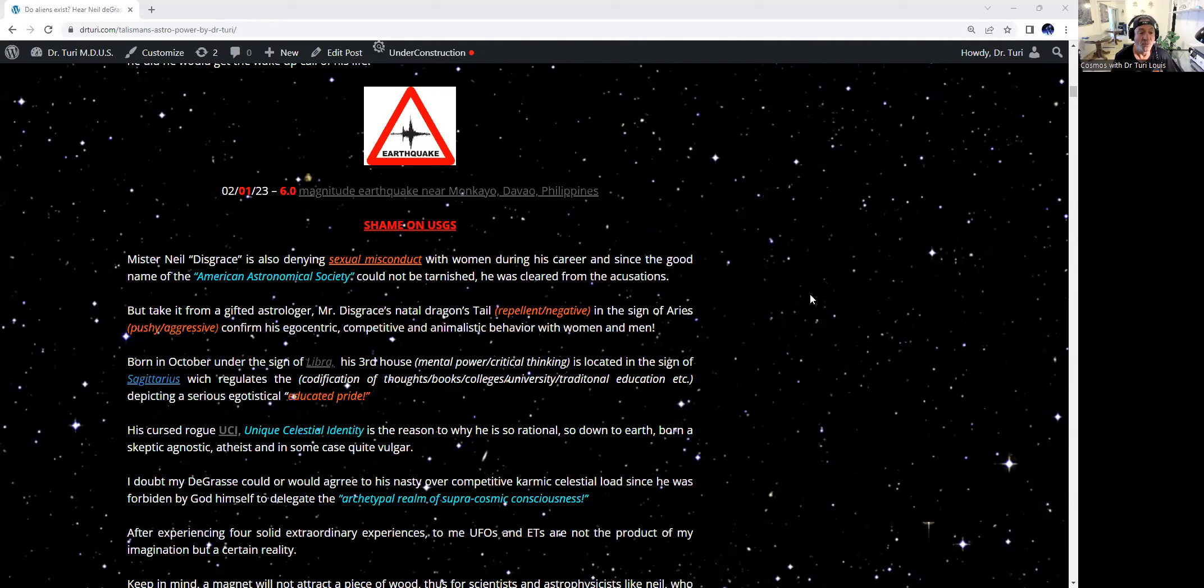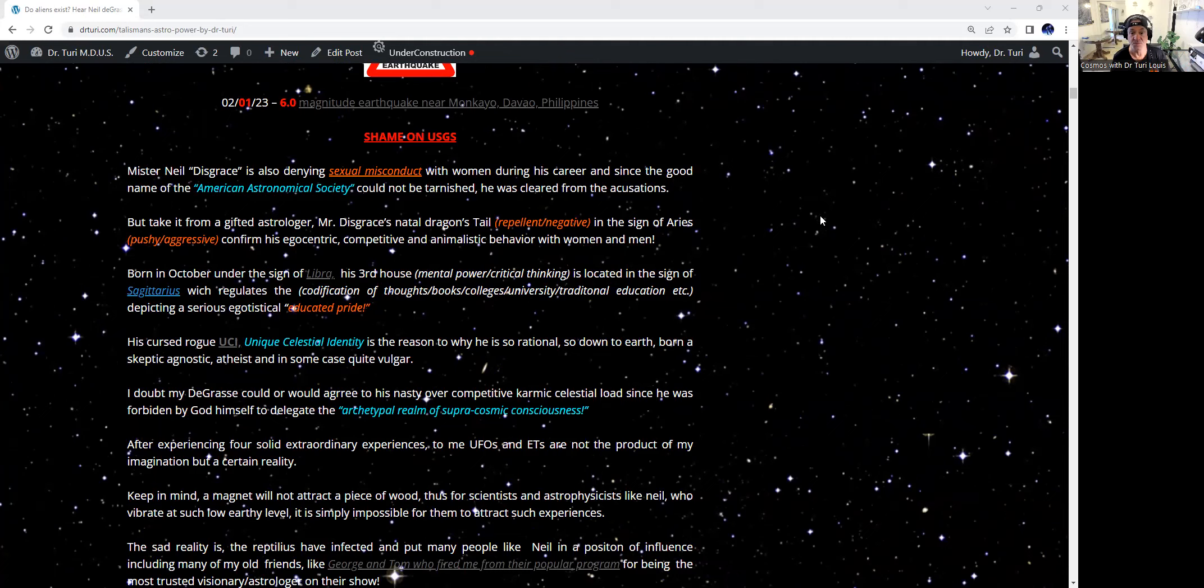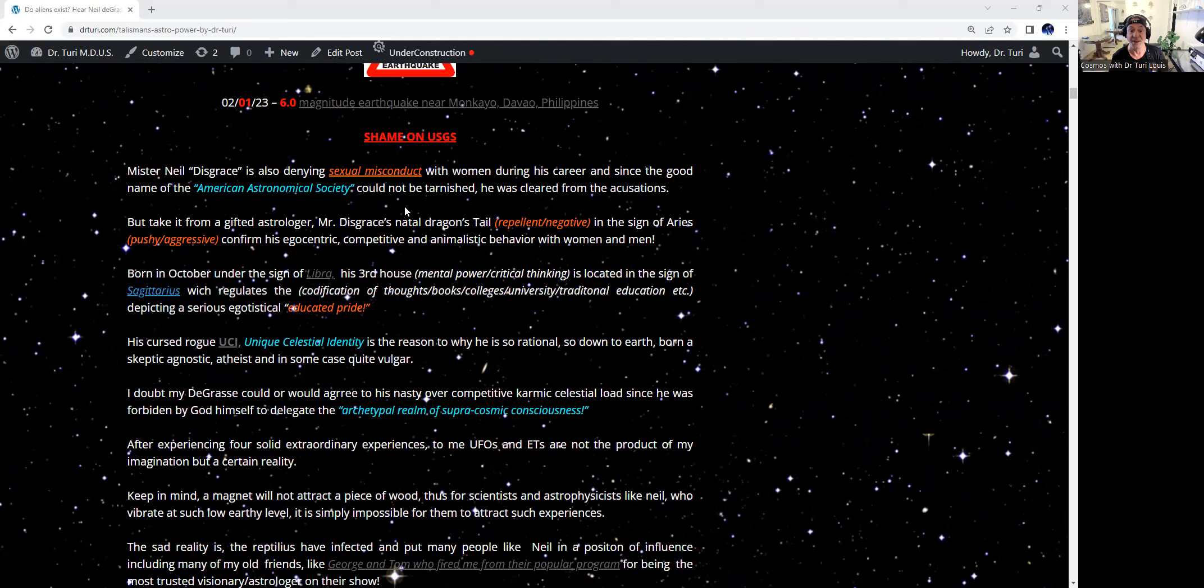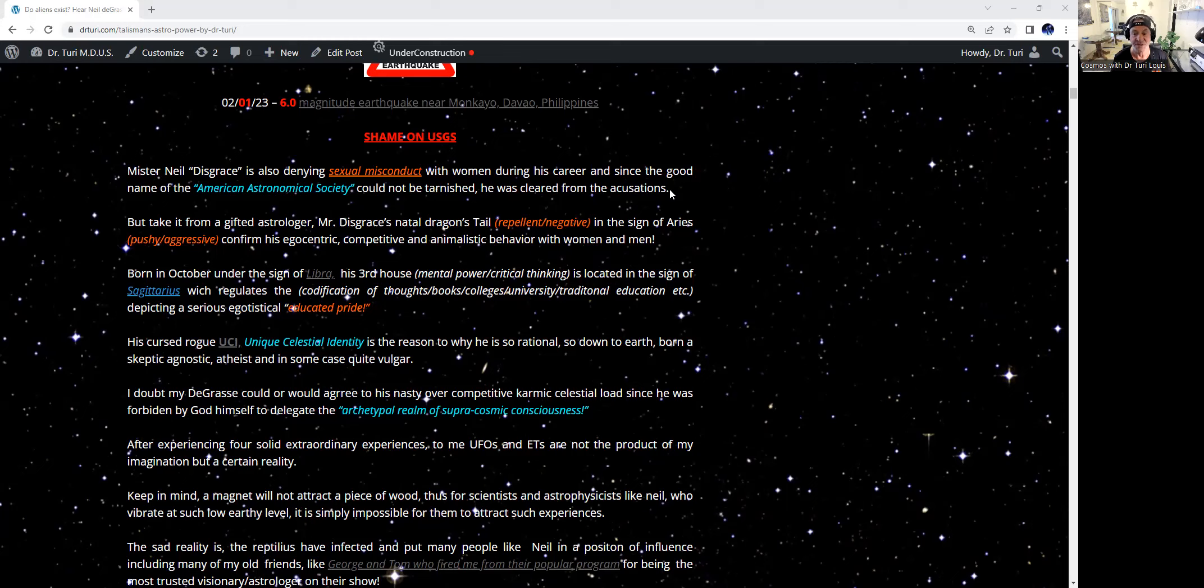Now, this means also that all the scientific community have a problem with me. And since 1995, I have given them very specific dates of earthquakes above 8.0. That's not normal. That's not all the time. And I'm still waiting for their responses. Just click on the link and read. So Mr. Disgrace is also, as you all know, denying his sexual misconduct with women, a student, whomever, co-workers during his career. And since the good name of the American Astronomical Society cannot be tarnished at any cost, he was cleared from the accusation.